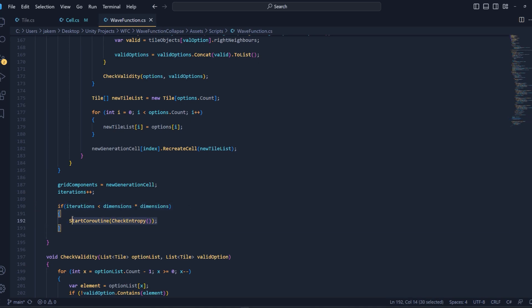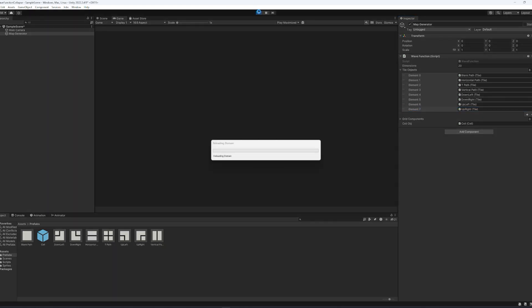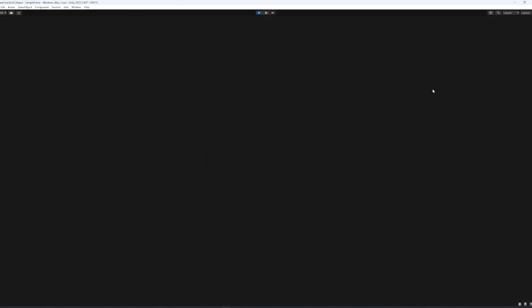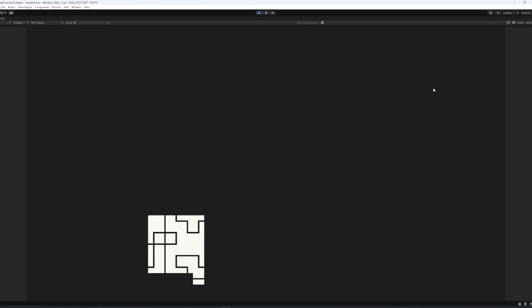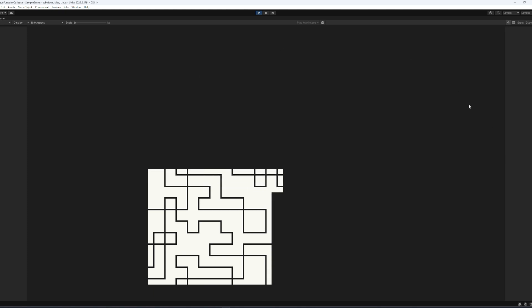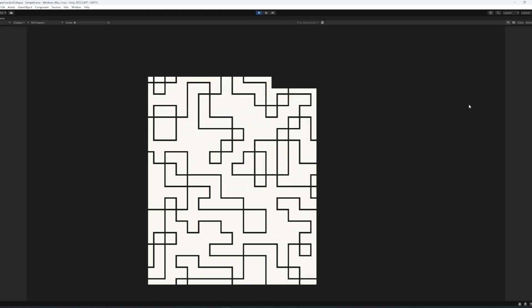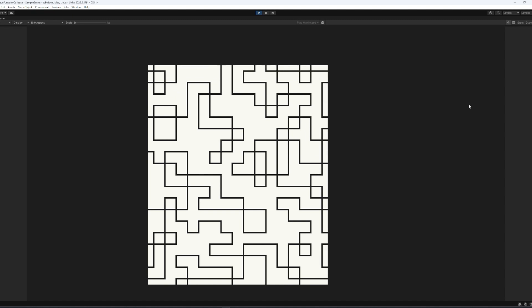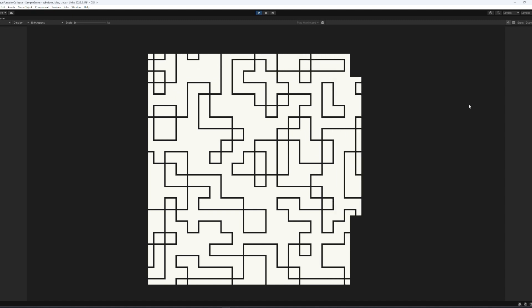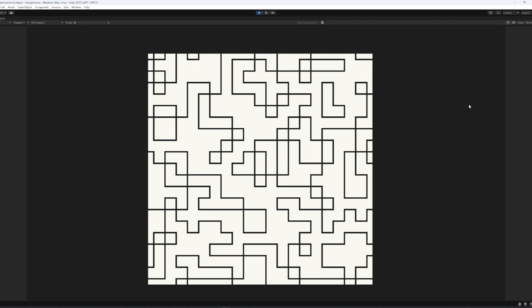If we add that all together and run the program, we can see that we get a running wavefunction collapse. I hope this tutorial was somewhat easy to understand. There is a link to the GitHub project below inside of the description.